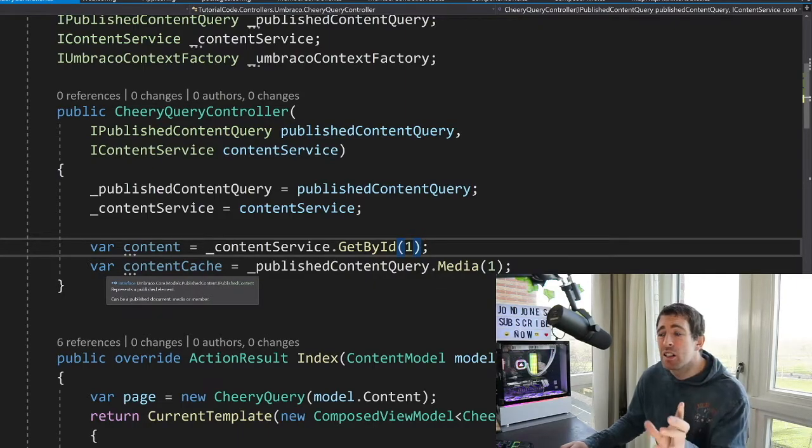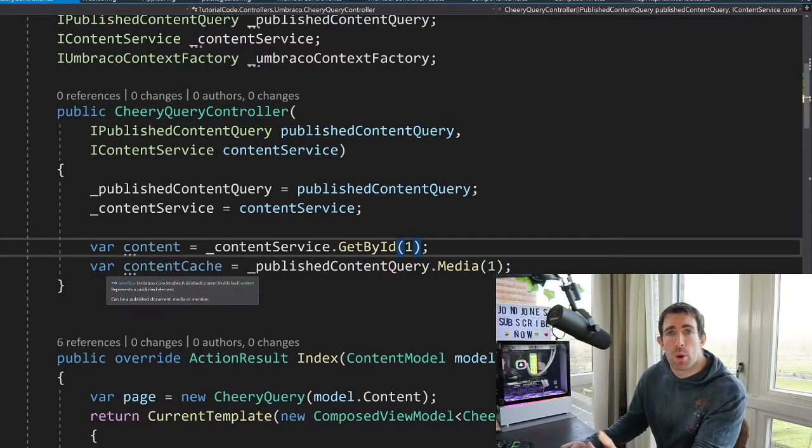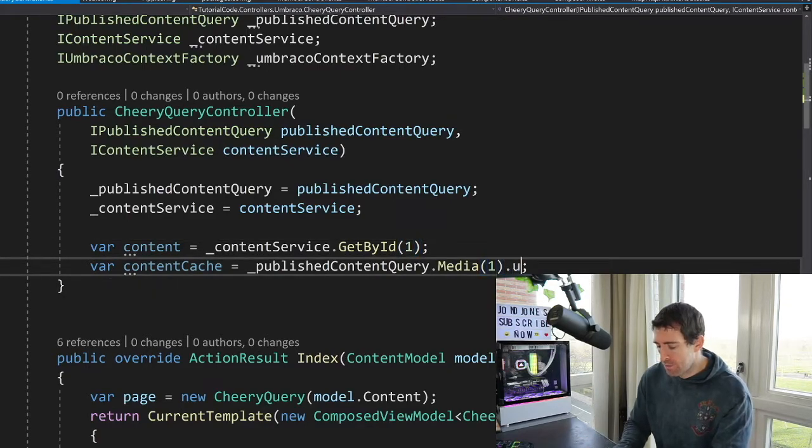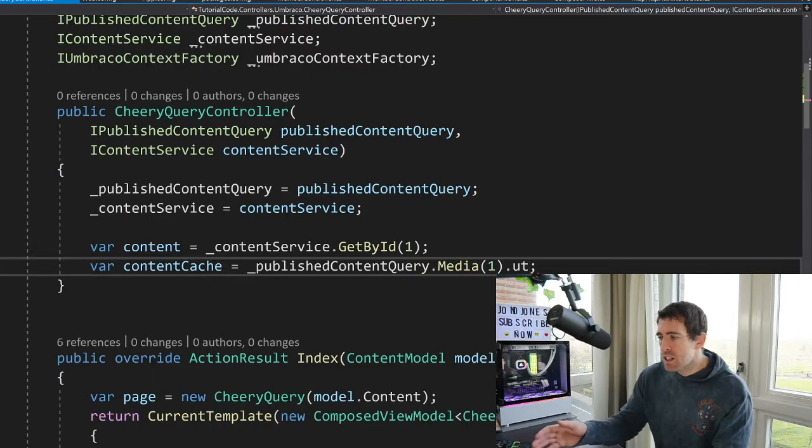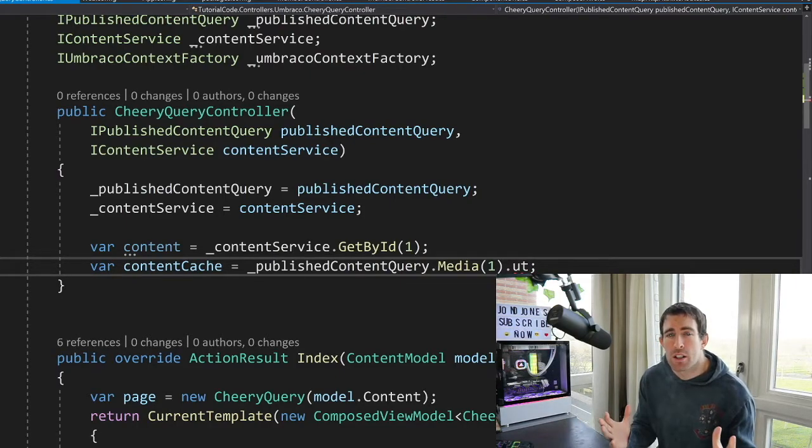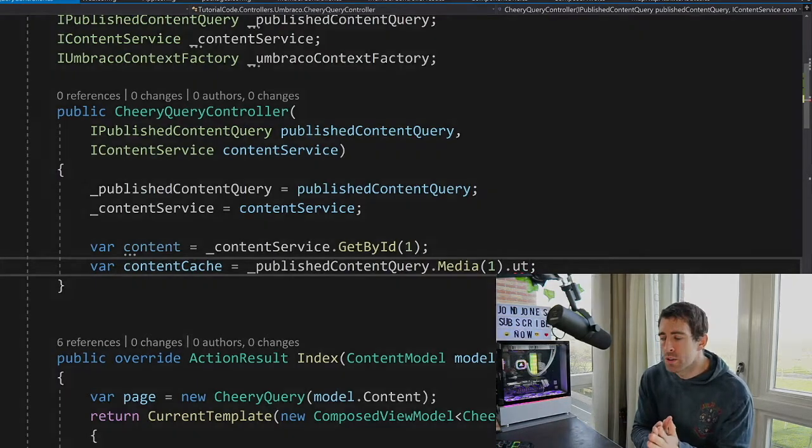And this is good. This is what you want to use for like 99% of all queries. And if we type .url at the end, you can see that we've got access to a URL. So this is a published item that we can use.